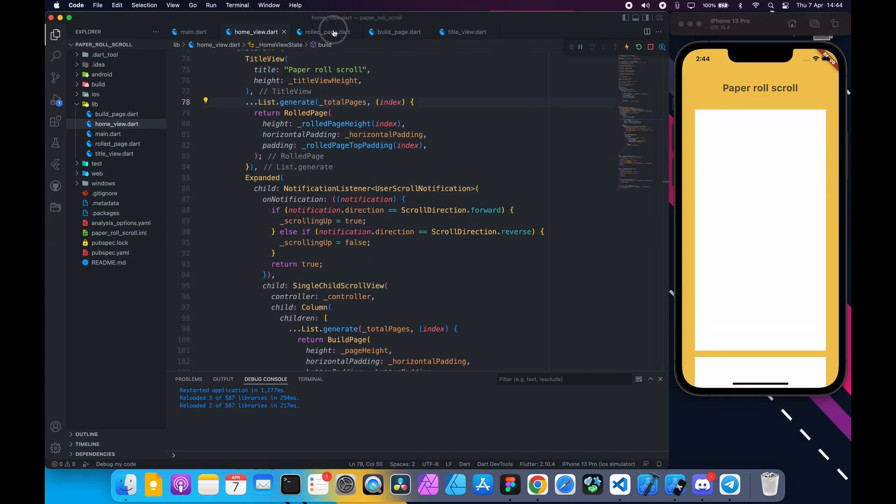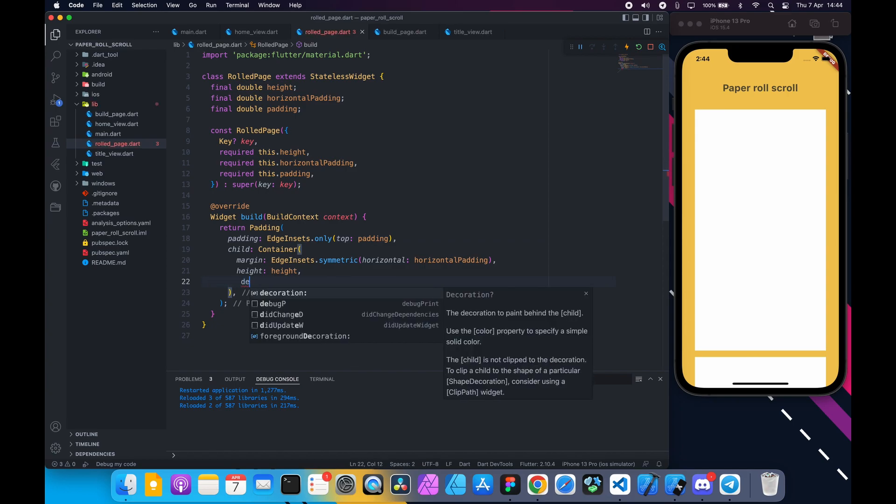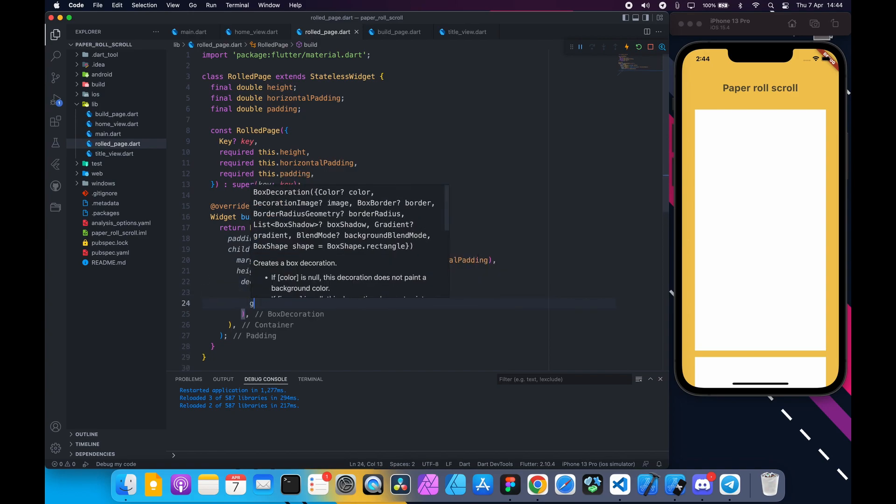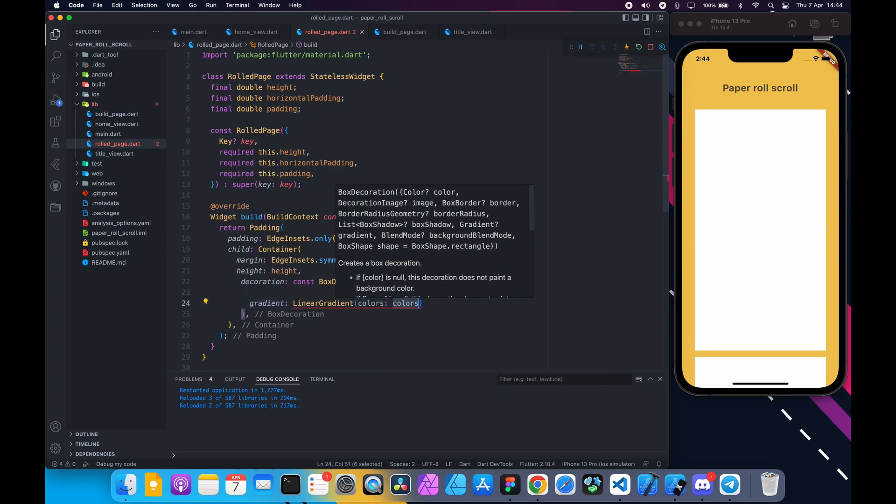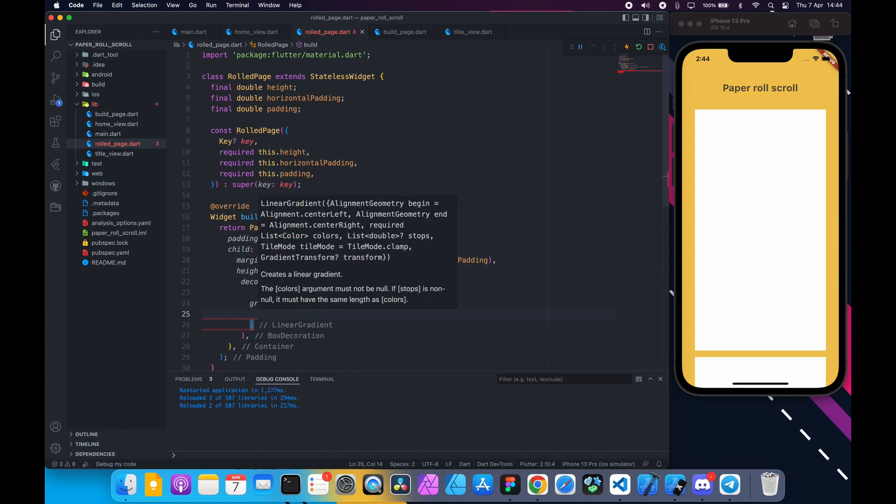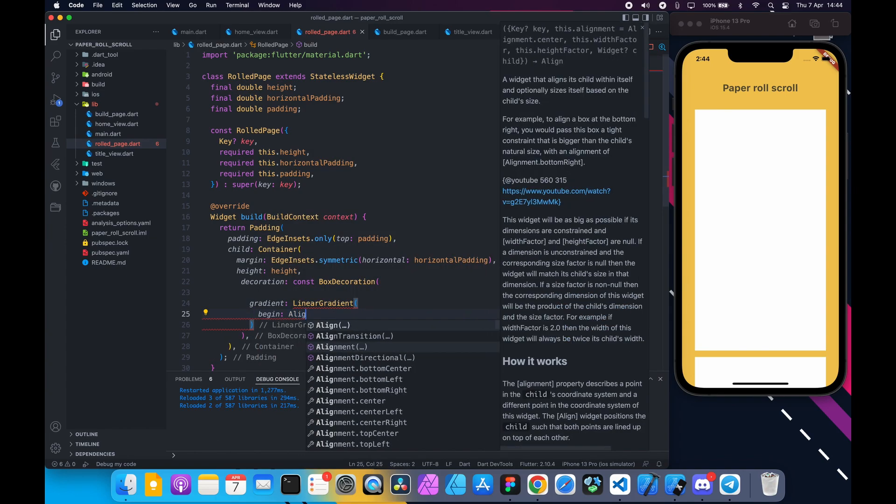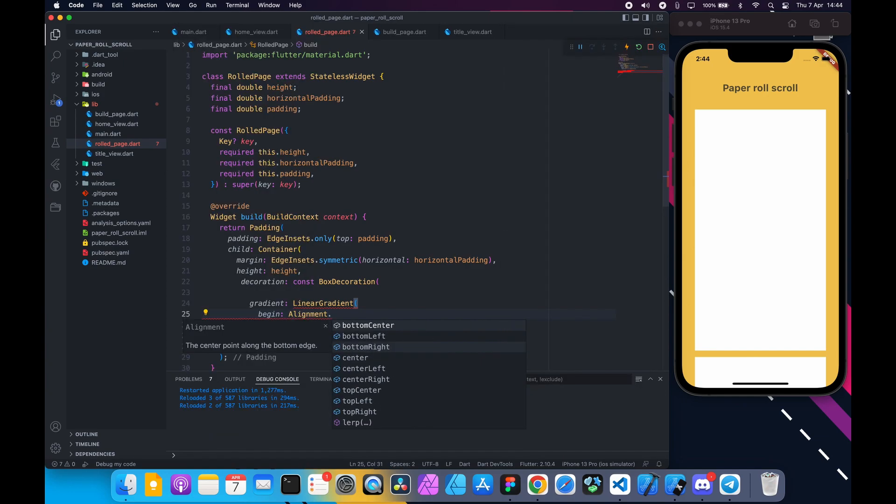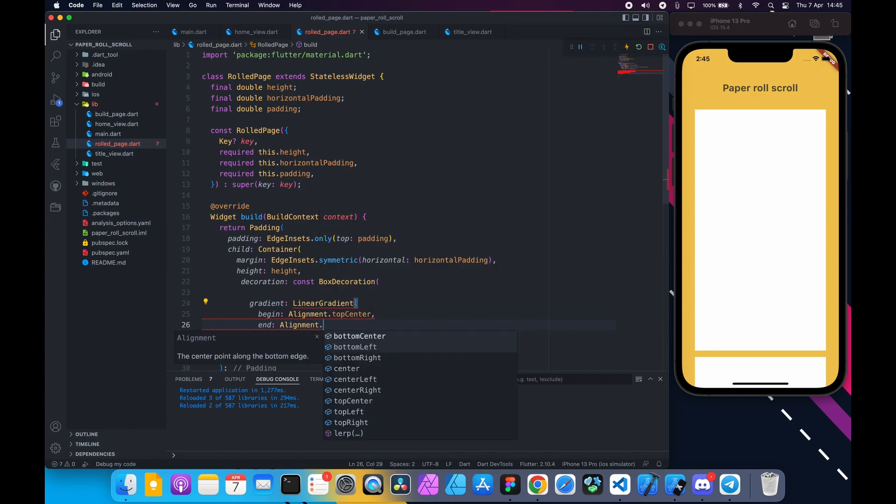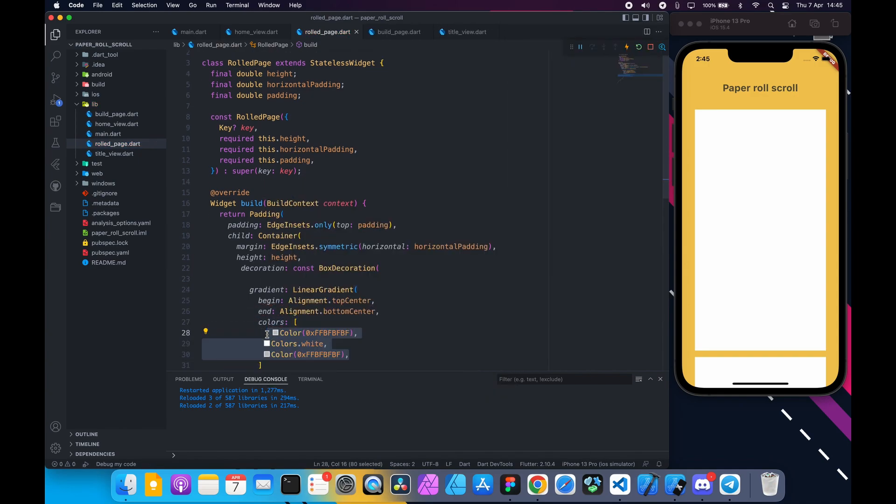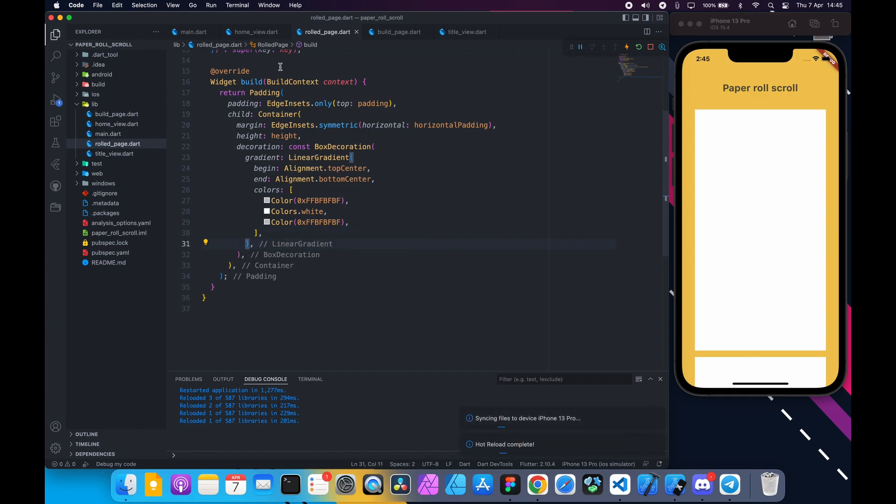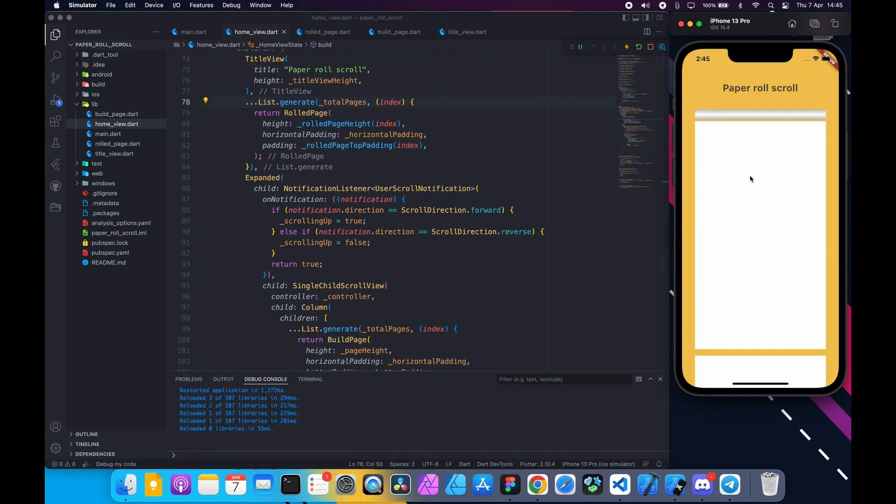Next open rolled_page.dart. Instead of making the container a fixed color we need to add gradient. Delete the color and add box decoration to decoration property. Return linear gradient starting at top center to bottom center. And this color array: slightly gray to white then slightly gray again. Go back to home view and reload the app and you can see it looks perfect.